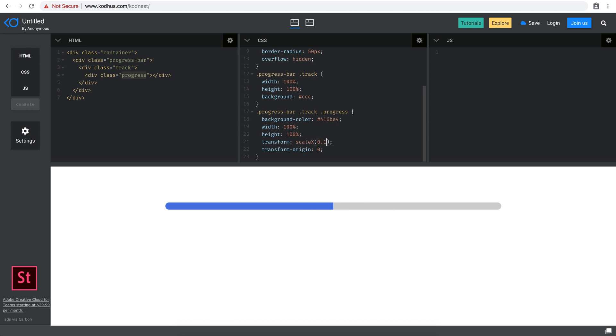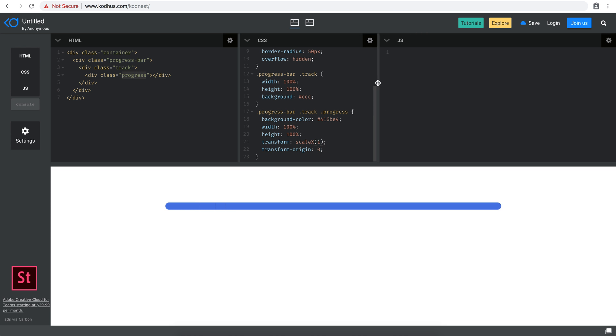For example, if I say 0.1, it starts from here. If I say 1, it's finished. So that's how the progress control works via the scaleX transform.